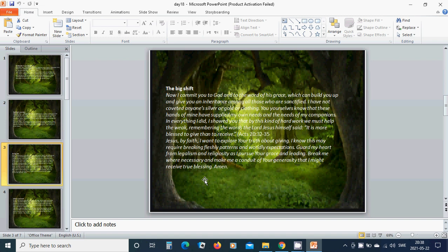I know this may require breaking fleshly patterns and worldly expectations. Guard my heart from legalism and religiosity as I pursue your grace and leading. Break me where necessary and make me a conduit of your generosity that I might receive true blessing. Amen.